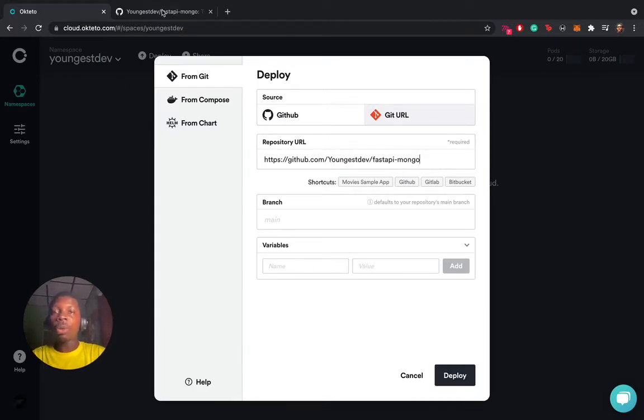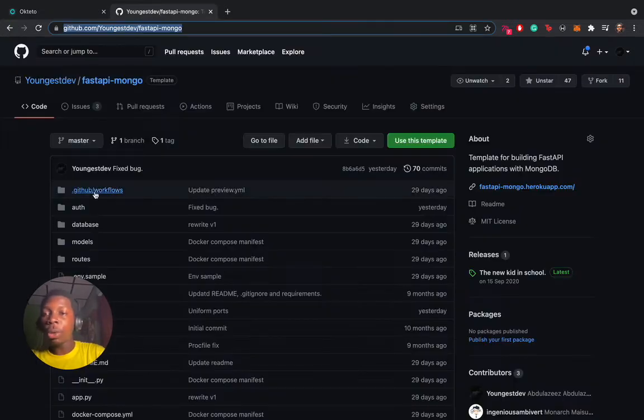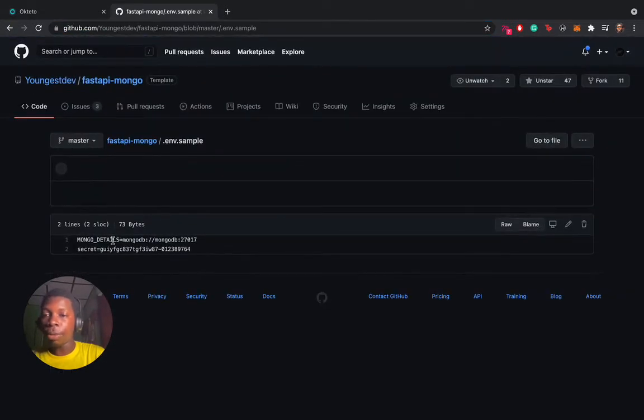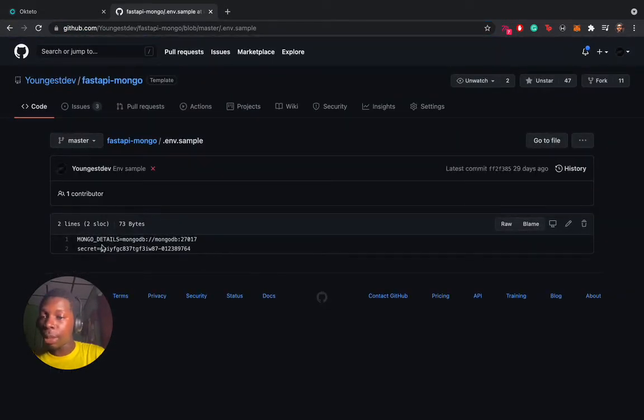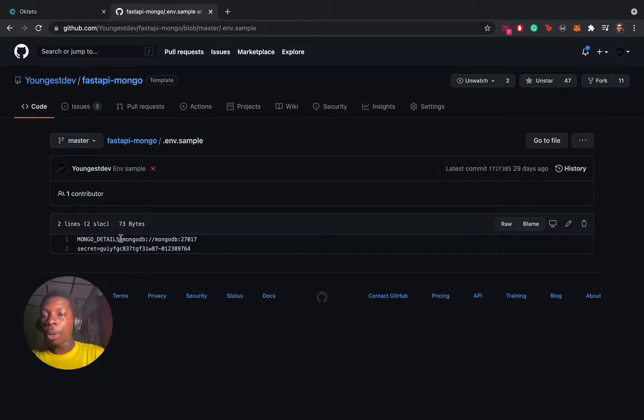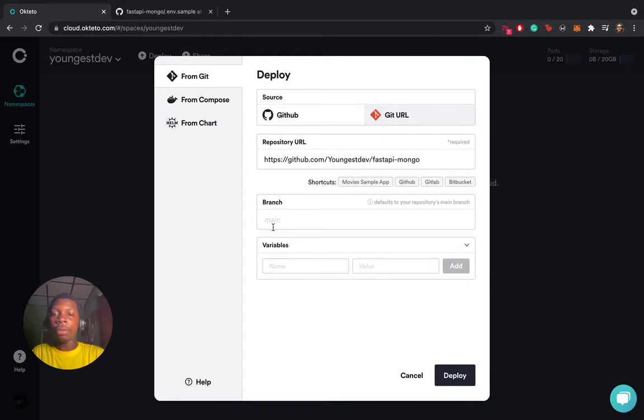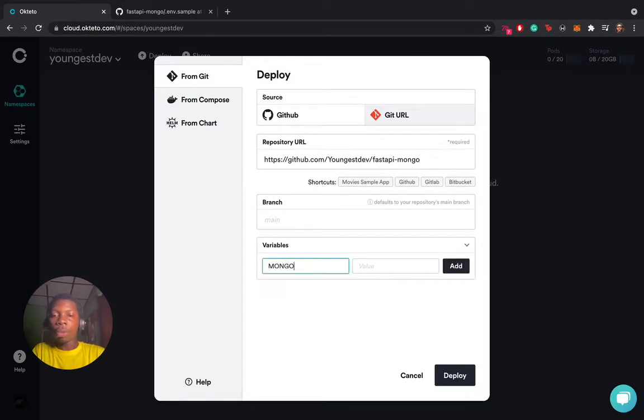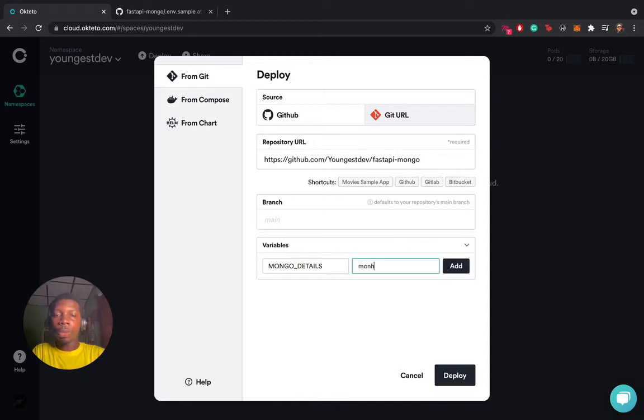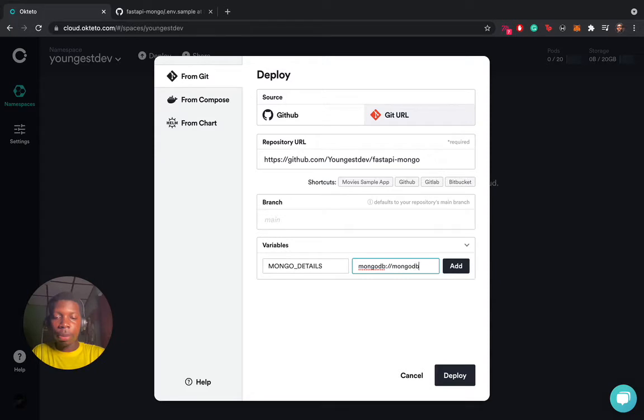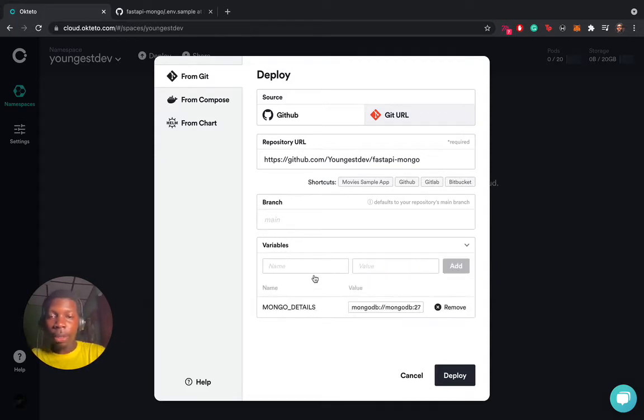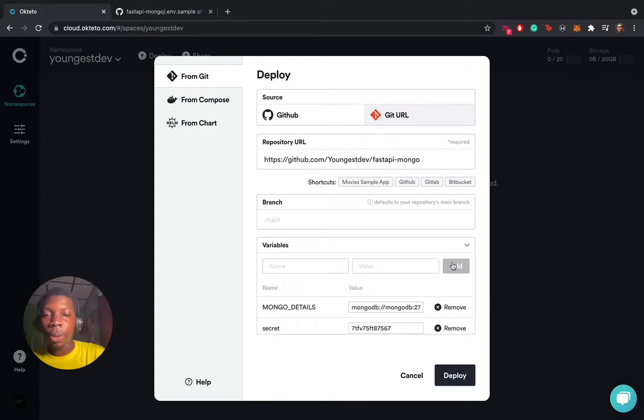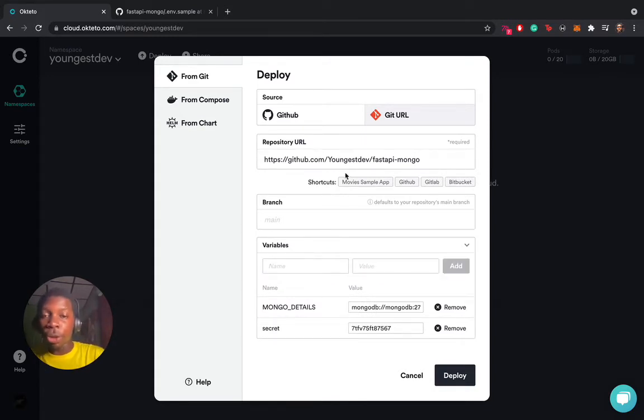When we looked at the environment variable file, we had two environment variables. We had the Mongo Details and the secrets. This is in caps. So what we're going to do is type it. We have Mongo Details as MongoDB, and we'll add it. The next one is the secret variable, and we'll just write something random here. Let me add.